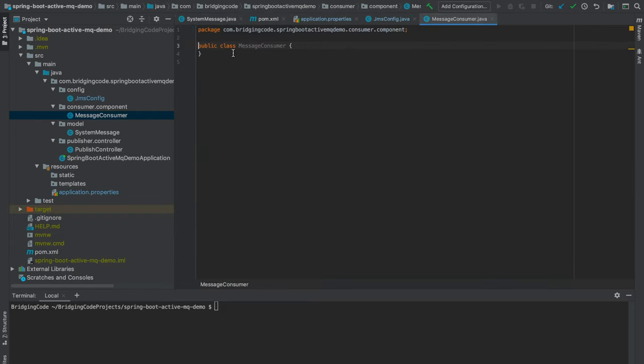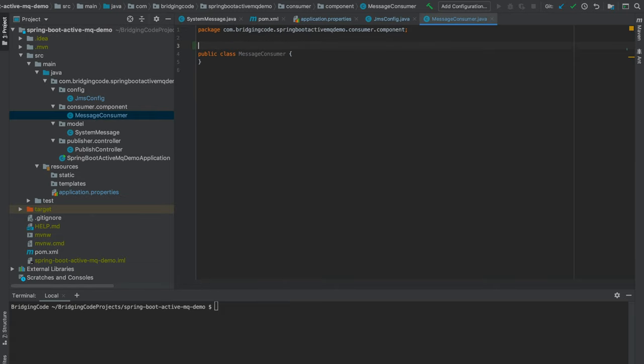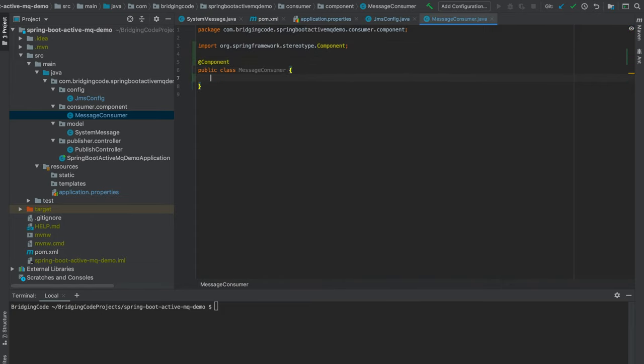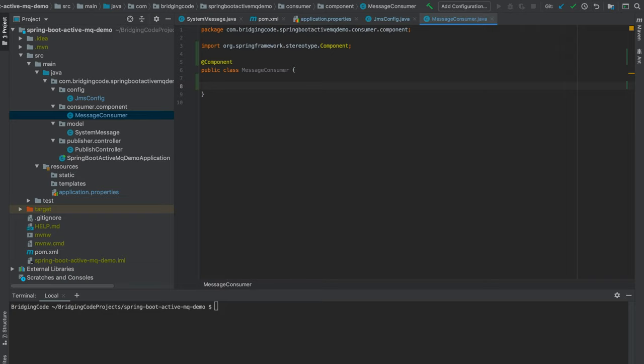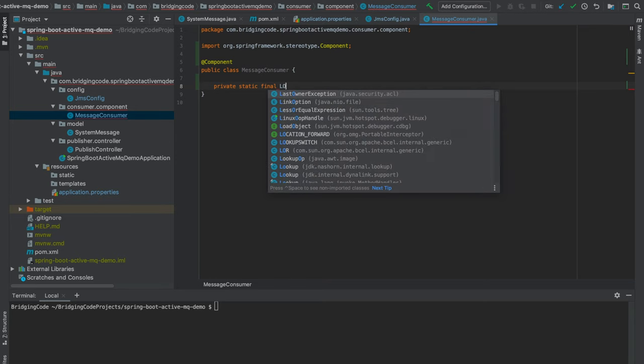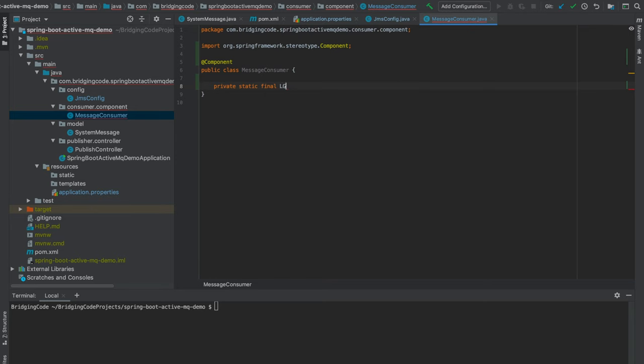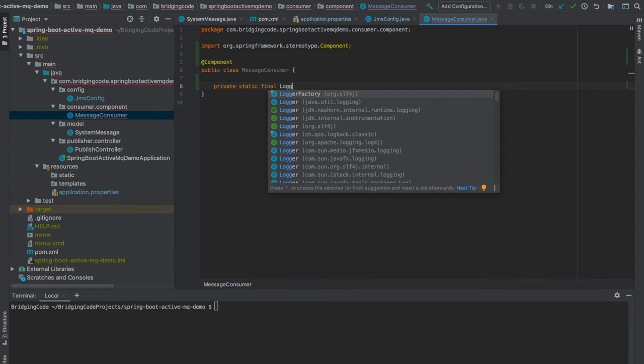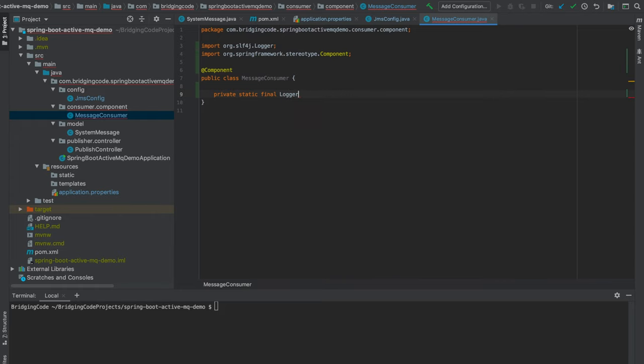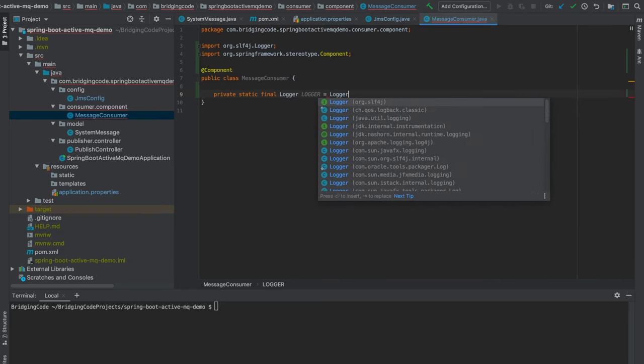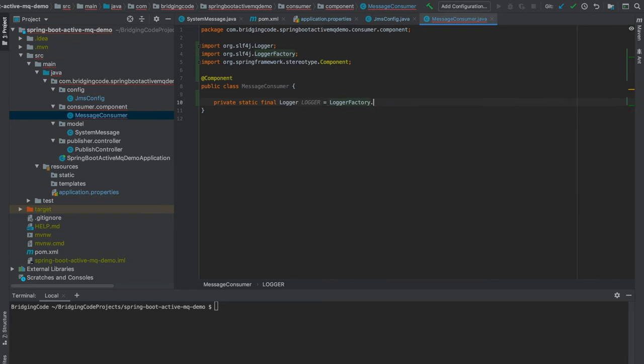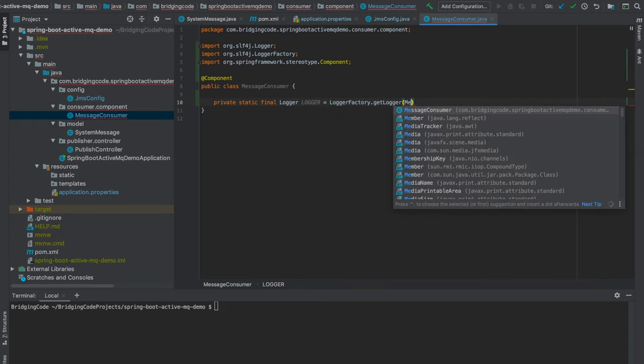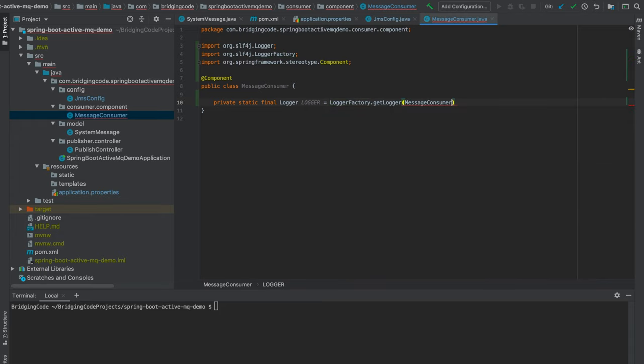For our consumer, we will annotate this MessageConsumer class with @Component and we will also define a logger to log the message we received from the queue. Next, I will implement a listener method to listen to the queue for any messages and log that message.